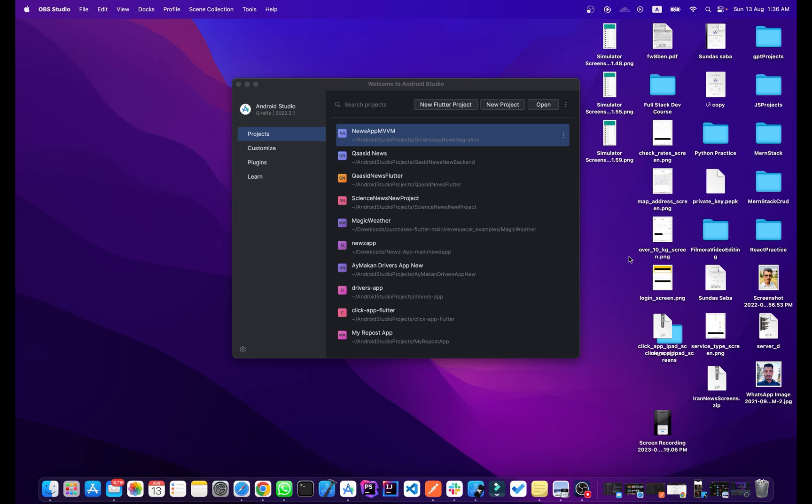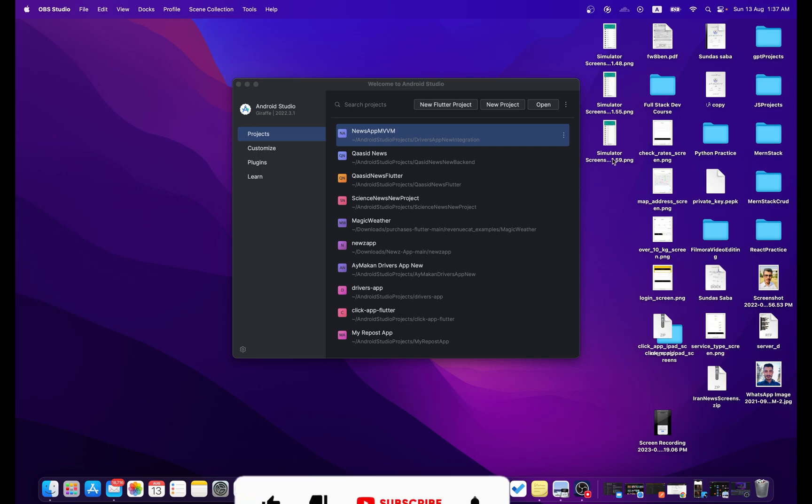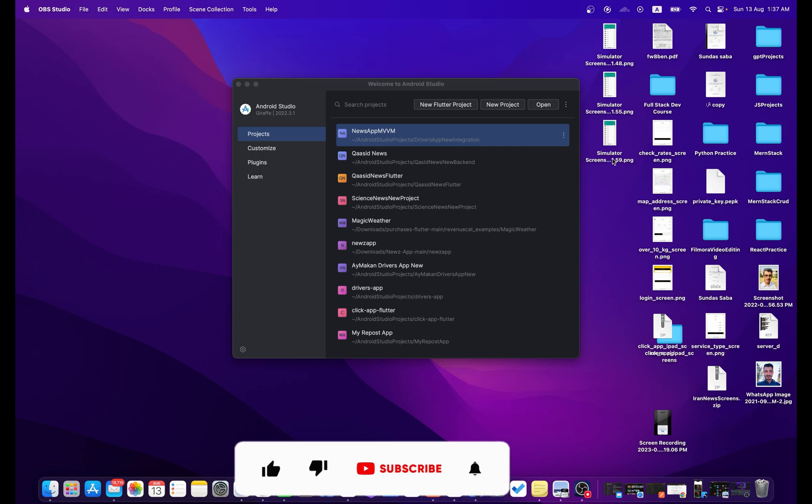First of all, you need to install the latest version of Android Studio, or if you have an older version you can update it to the latest version of Android Studio. Then open up your Android Studio and as you can see here...